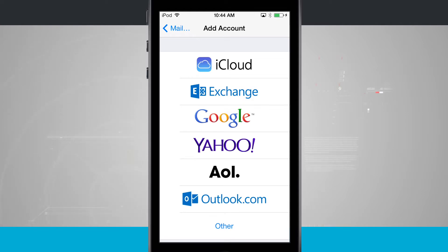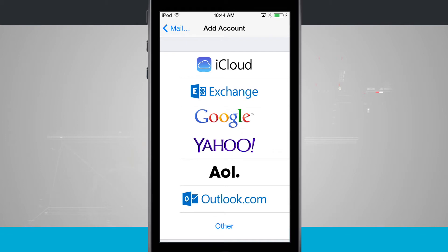So I can add in another iCloud account. I can do an exchange if I have an exchange email through my business. That's where you would typically see exchange emails is when you're working for a company and they've set up their email through exchange.